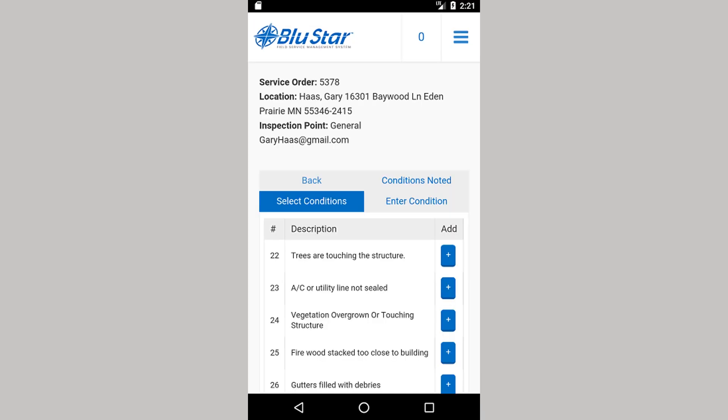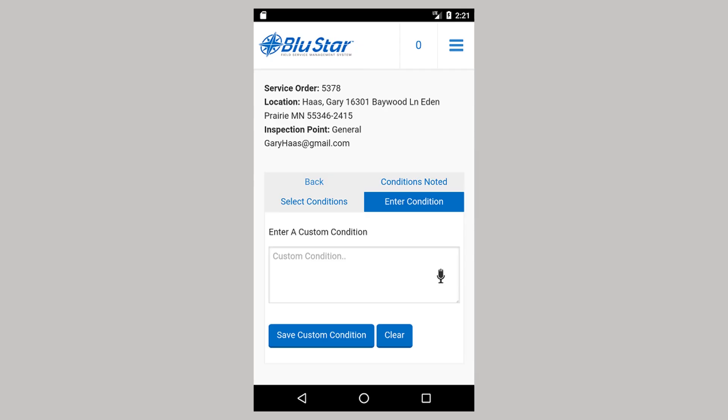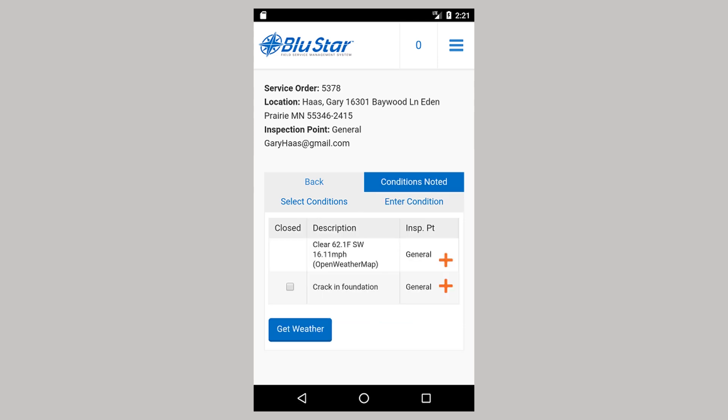Conditions are things that are conducive to pest problems but are the responsibility of the customer to resolve. The Select Conditions button will show a list of system conditions. These are maintained by your company's Blue Star Administrator in the Setup Conditions form. You can also enter your own conditions for situations where a pre-entered condition does not apply. If online, the current weather conditions are automatically entered on every order. The weather conditions are based on zip code. The Get Weather button refreshes the weather information. Any selected or entered conditions will show here.